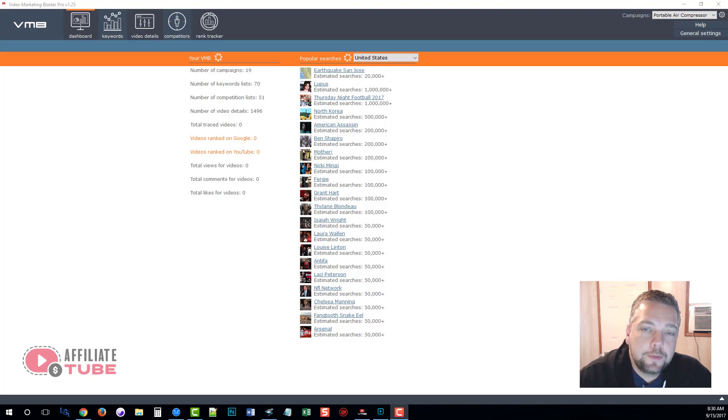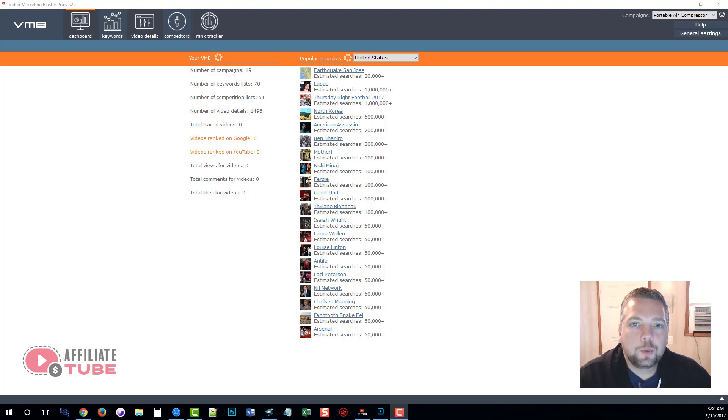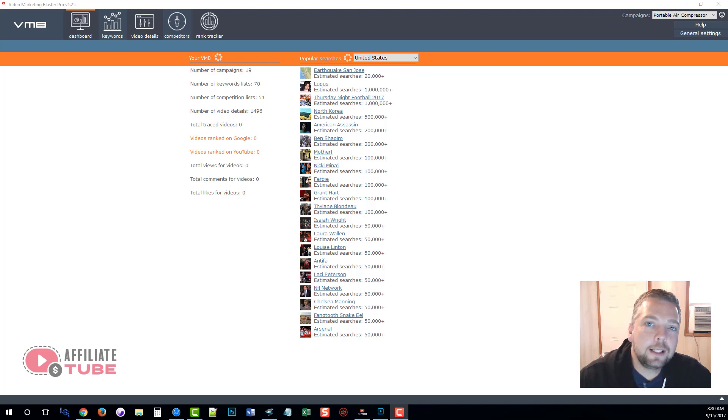Hey guys, this is Chris with AffiliateTube. Today we're looking at Video Marketing Blaster Pro. It's one of the products available from the Blaster Suite tools. You can find that link directly under this video.